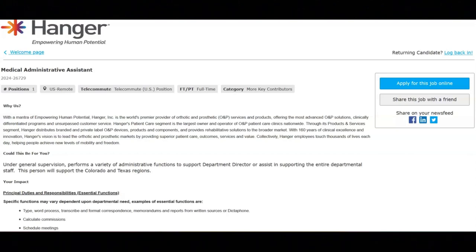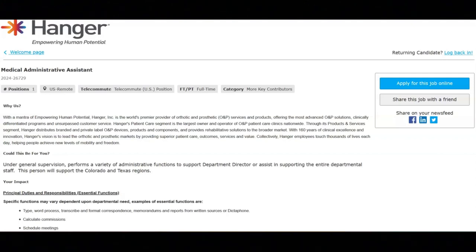You must be detail oriented and have a high level of accuracy to meet the deadlines. In addition to this, you must have a high school diploma or something equivalent, you must have two or more years of related experience, and you must have or be eligible to obtain a valid driver's license and driving record within the standards outlined within Hanger's motor vehicle safety policy and procedures.